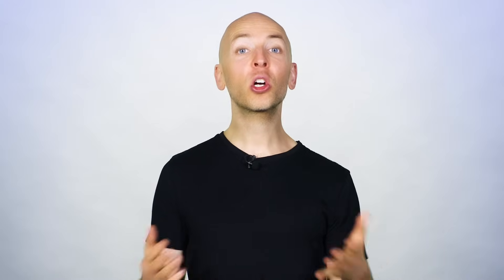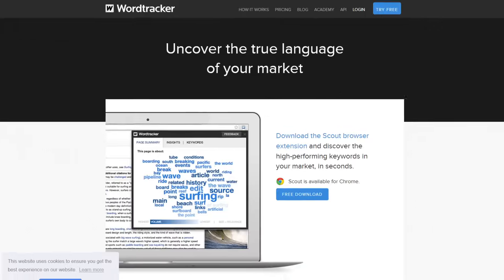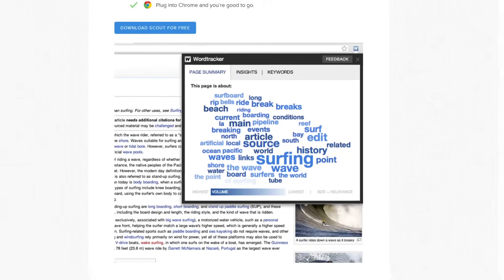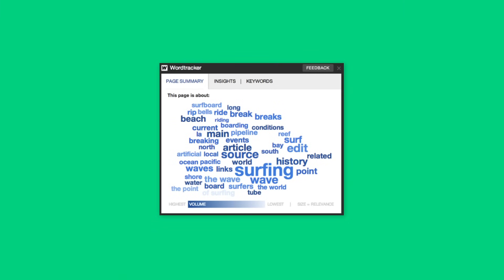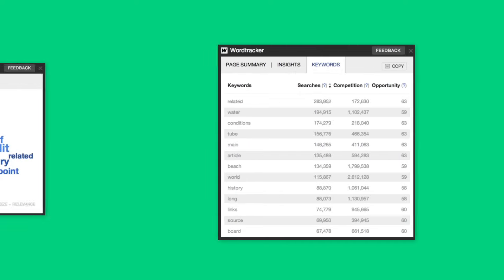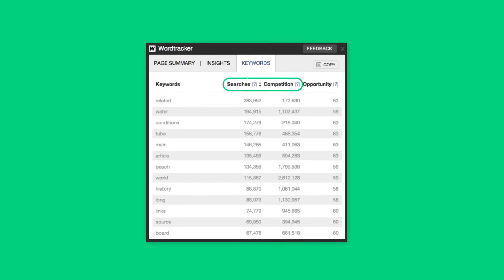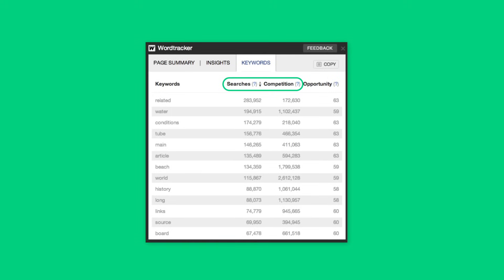Which leads us to tool number six: Word Tracker Scout. Word Tracker Scout takes a unique approach to keyword research. Instead of entering a keyword into a tool, Word Tracker scans a page and finds keywords that show up over and over again. That way, you can go to one of your competitors' pages and grab the keywords they're already using in their content. You can even sort the list of keywords by opportunity — terms that have the best ratio of search volume and competition.